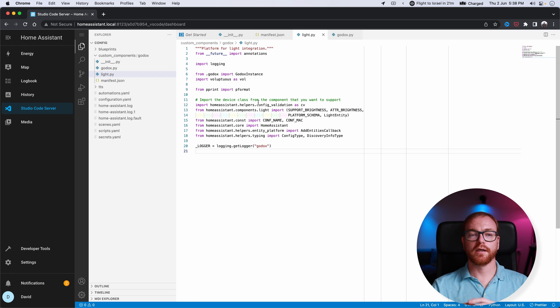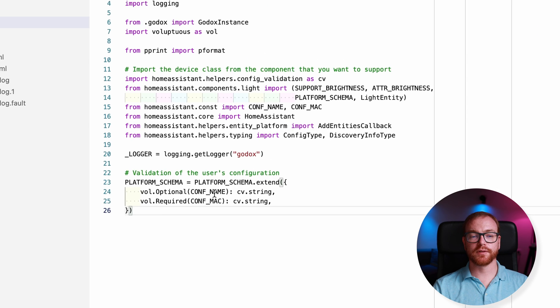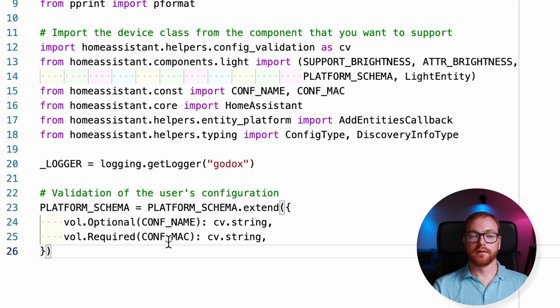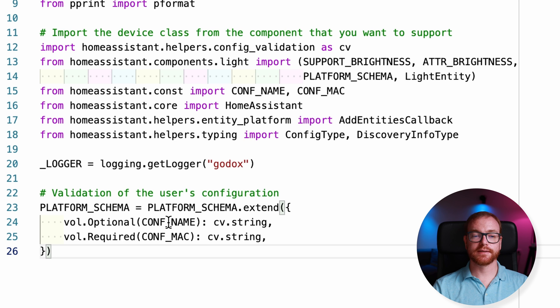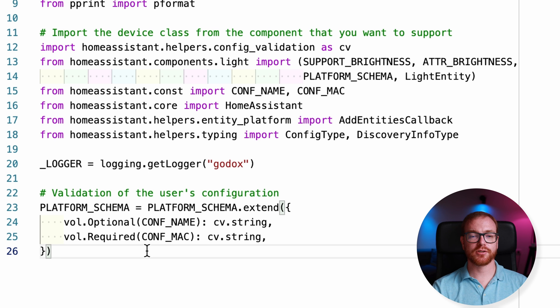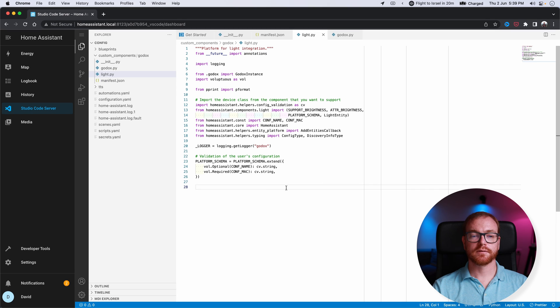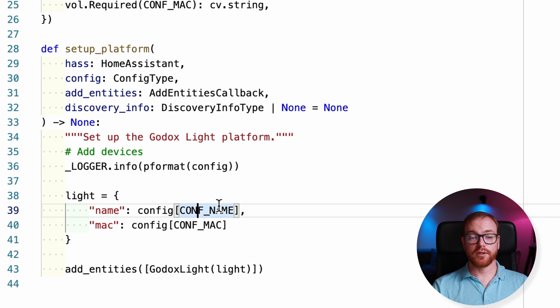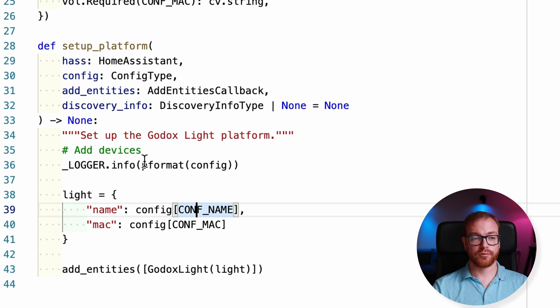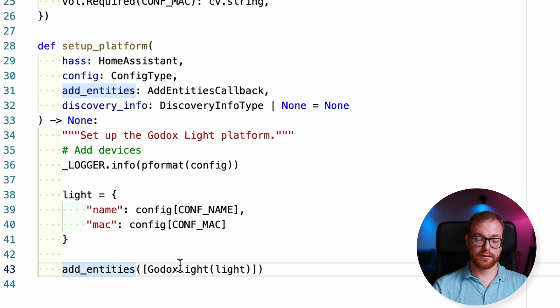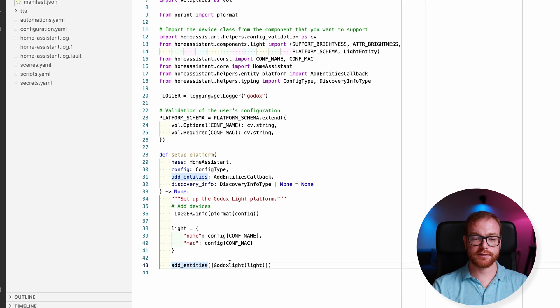First, we add all the headers to include Home Assistant system for light support. Next, we define the scheme of the configuration of that platform of the light. In this case, we're going to have two different parameters. One is the MAC address of the light and the second one is an optional name we give to that light. And you'll see later how in the setup function we use those variables. Next, we set the light up. So we set up the platform. We get the light from the configuration, which basically will come from configuration.yaml. And then add entity basically adds that entity, the new entity we just defined, to Home Assistant itself.